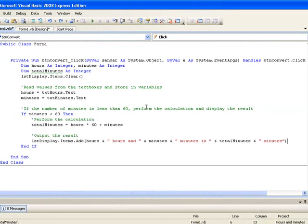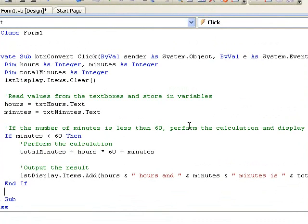Now let's look in more detail at the structure of our if block. The block begins with the word if. This is then followed by a statement or condition which will be checked by our program to see if it's true or false. In this case the program will check if the value in the minutes variable is less than 60. This condition is followed by the word then. Next we have some lines of code and finally the if block closes with the end if statement.